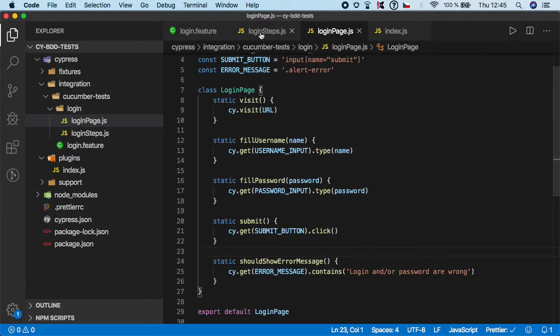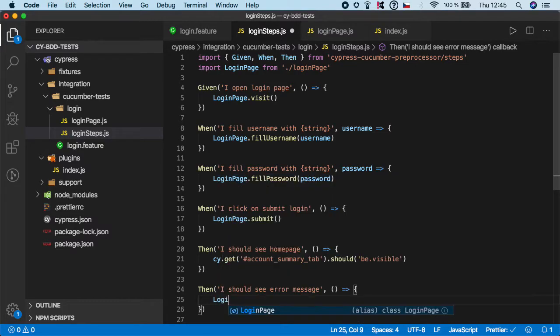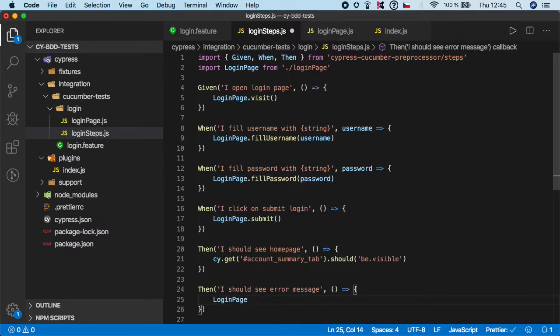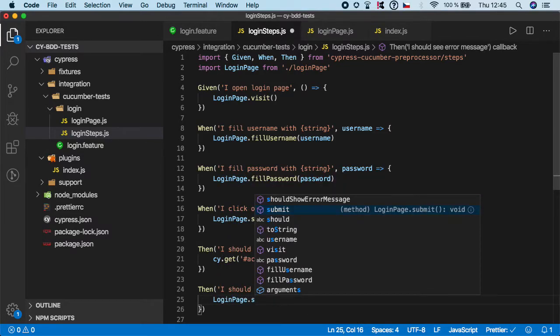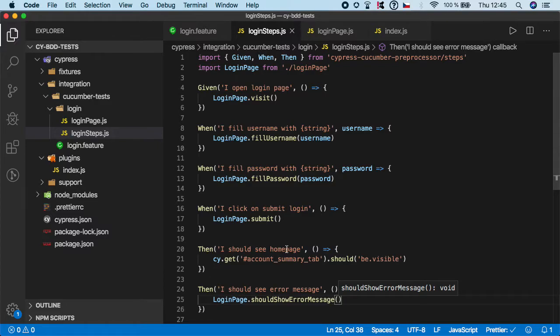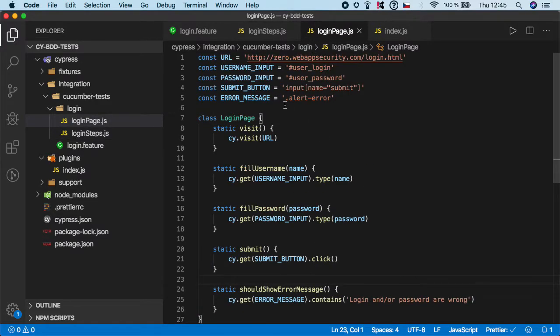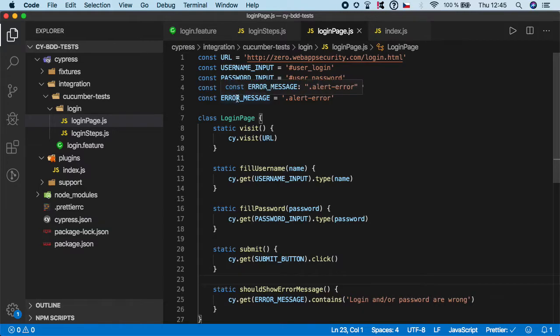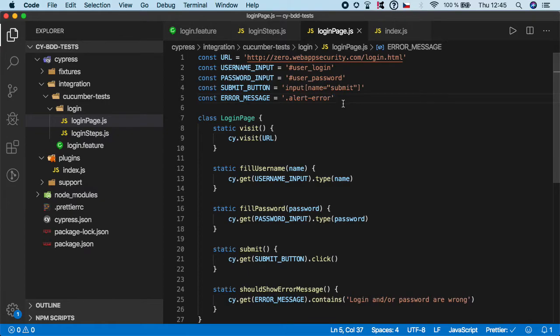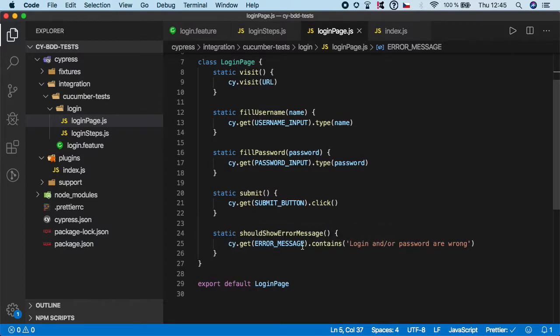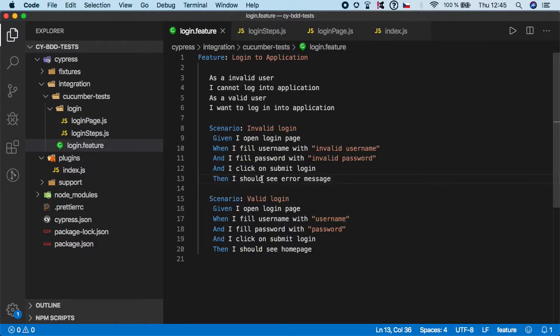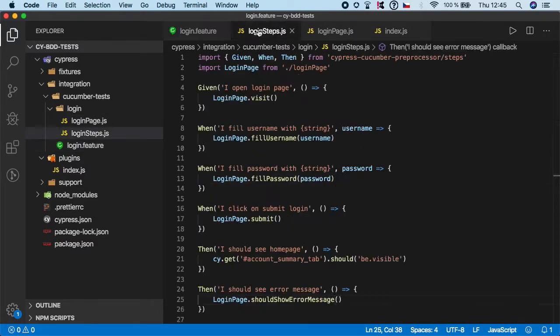So let's go back to our login steps and here I want to do login page that should show error message and save it. Let's just make sure that we don't have any typos so we edit selector of error message with selector of class alert error we create one more function should show error message and we want to check that the error message is present and it contains this text. So I should see error message and I think we are good to go.